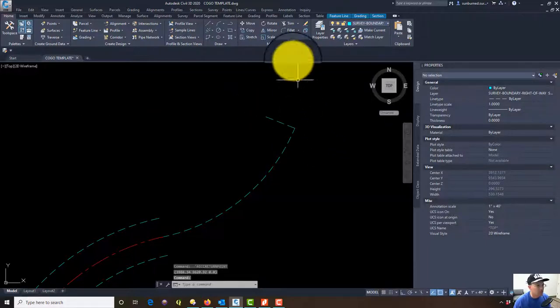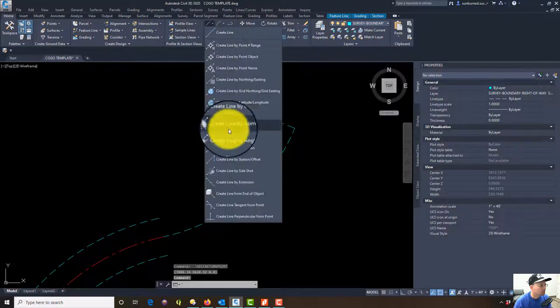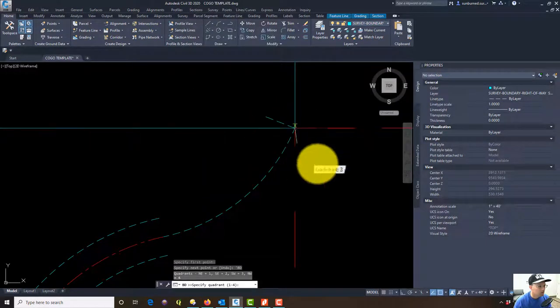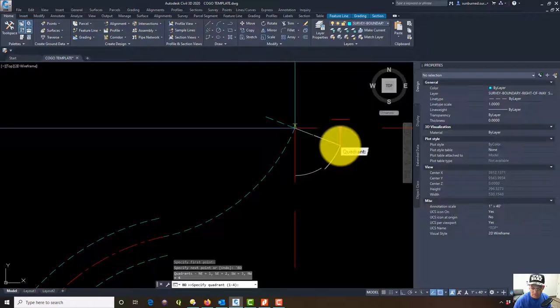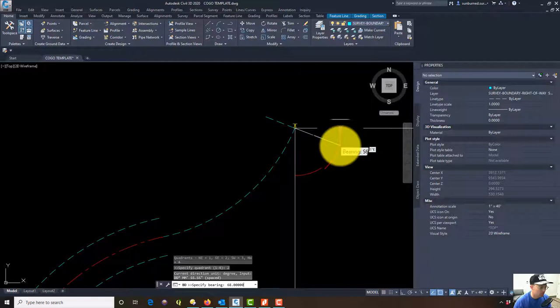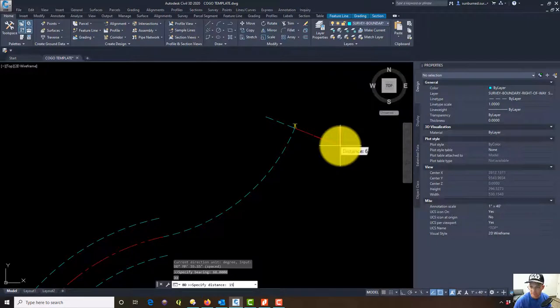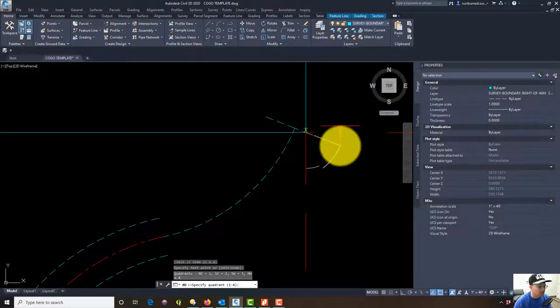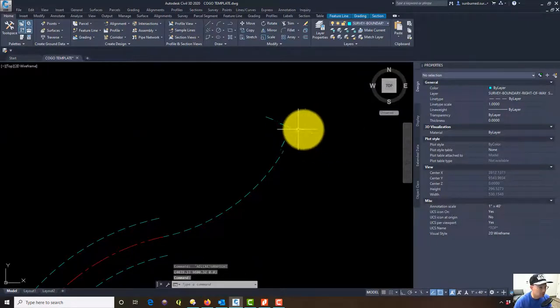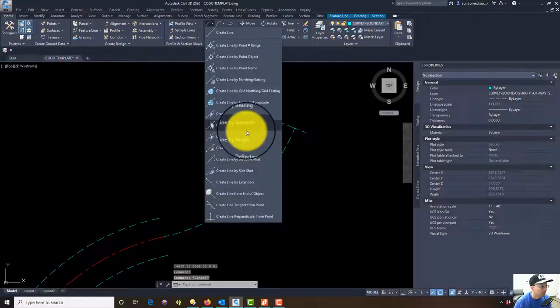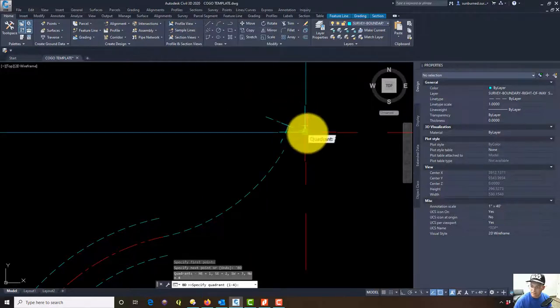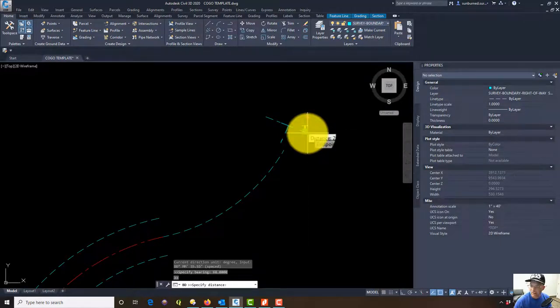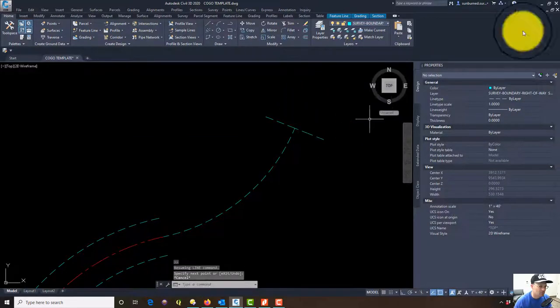Then we're going to go the opposite direction here, so we got to flip our quadrant. Instead of being quadrant four we're going to be quadrant two, 68.0000 for the bearing, and then we're going to go 15 feet. Then we got one more. Quadrant two, 68.0000 for the bearing, this time we go 25 feet.